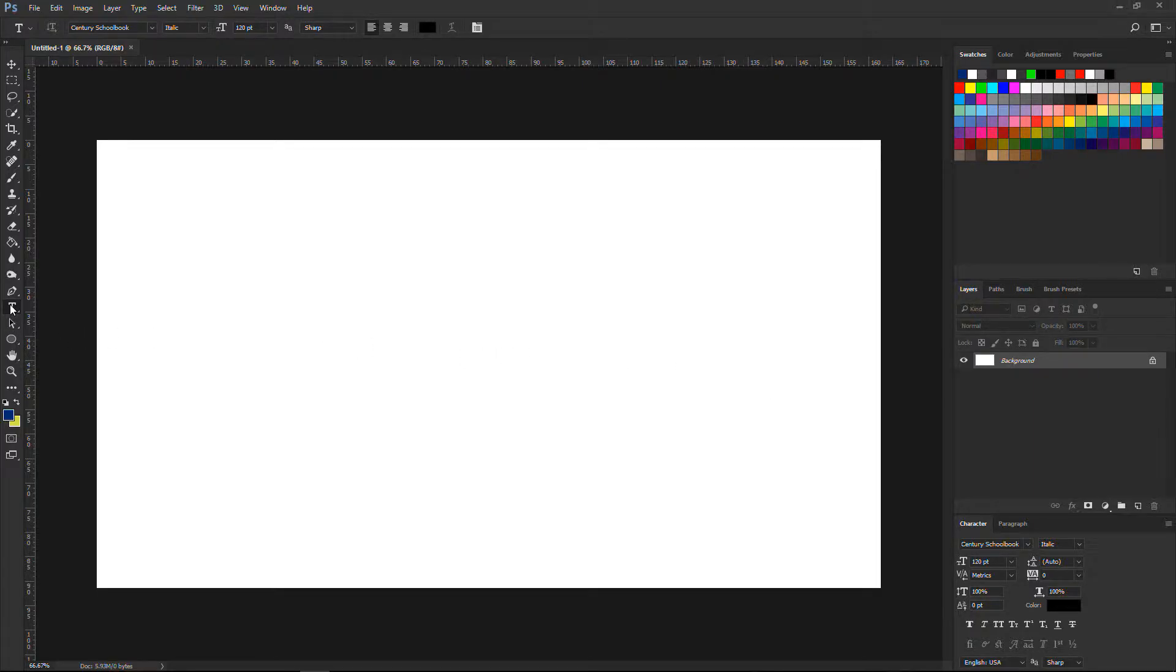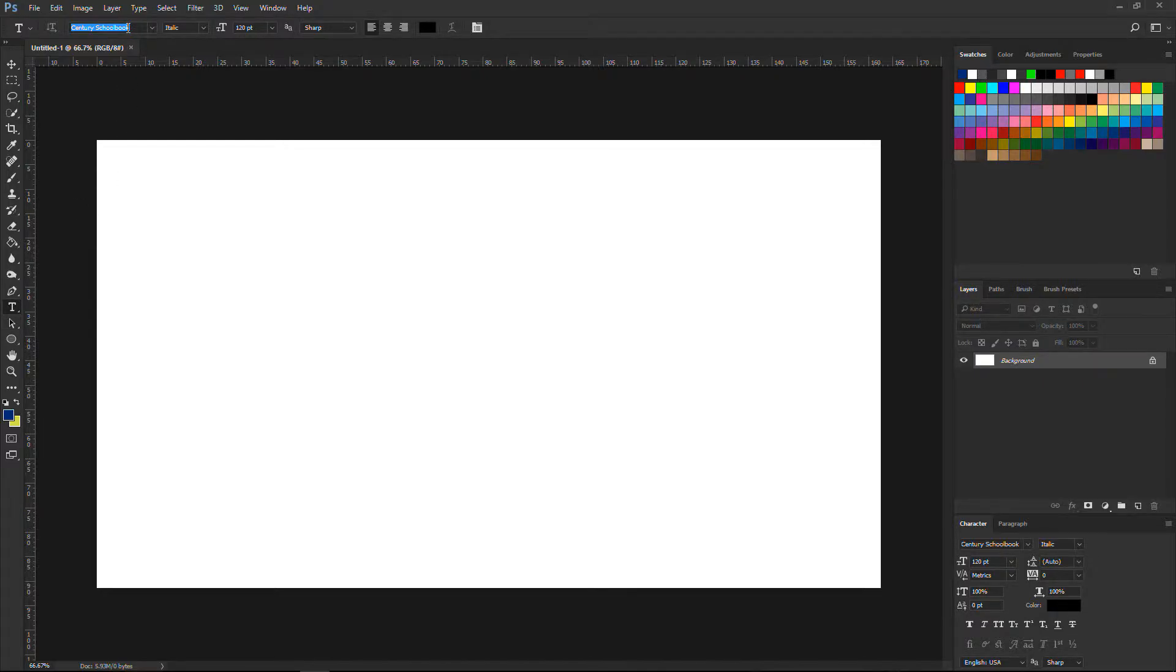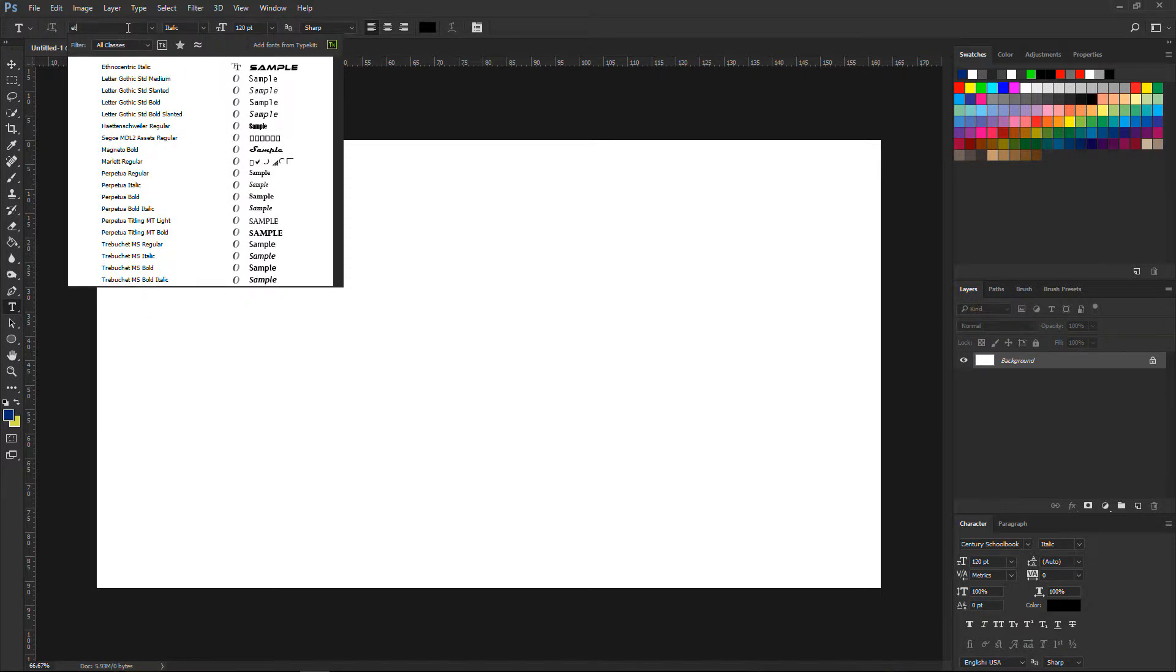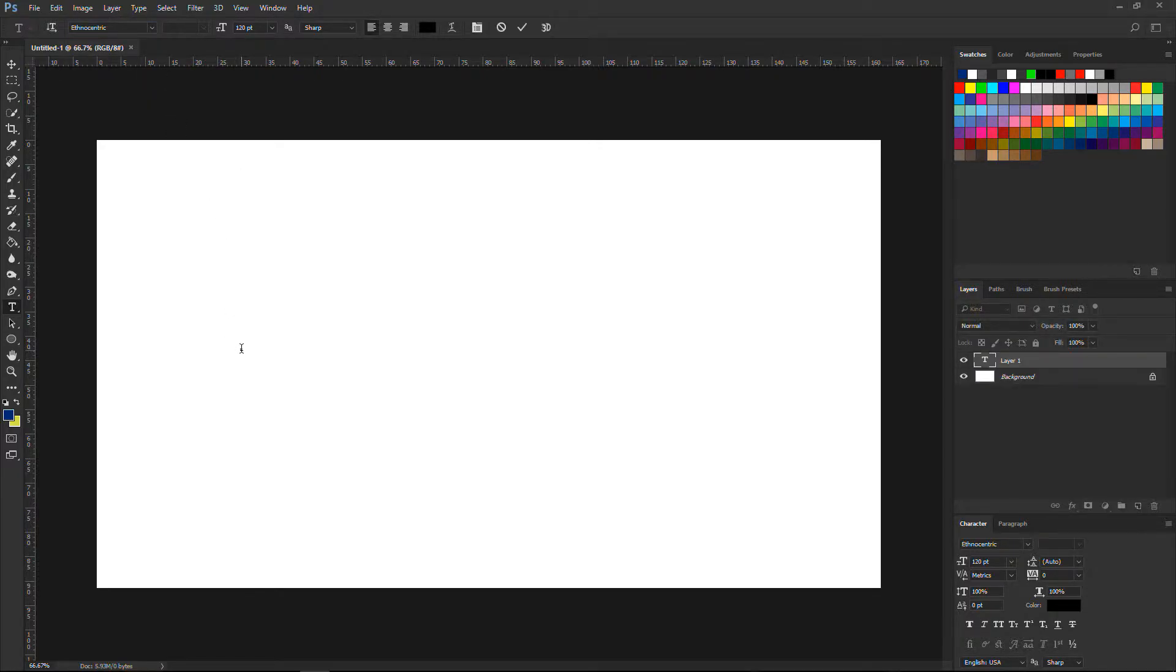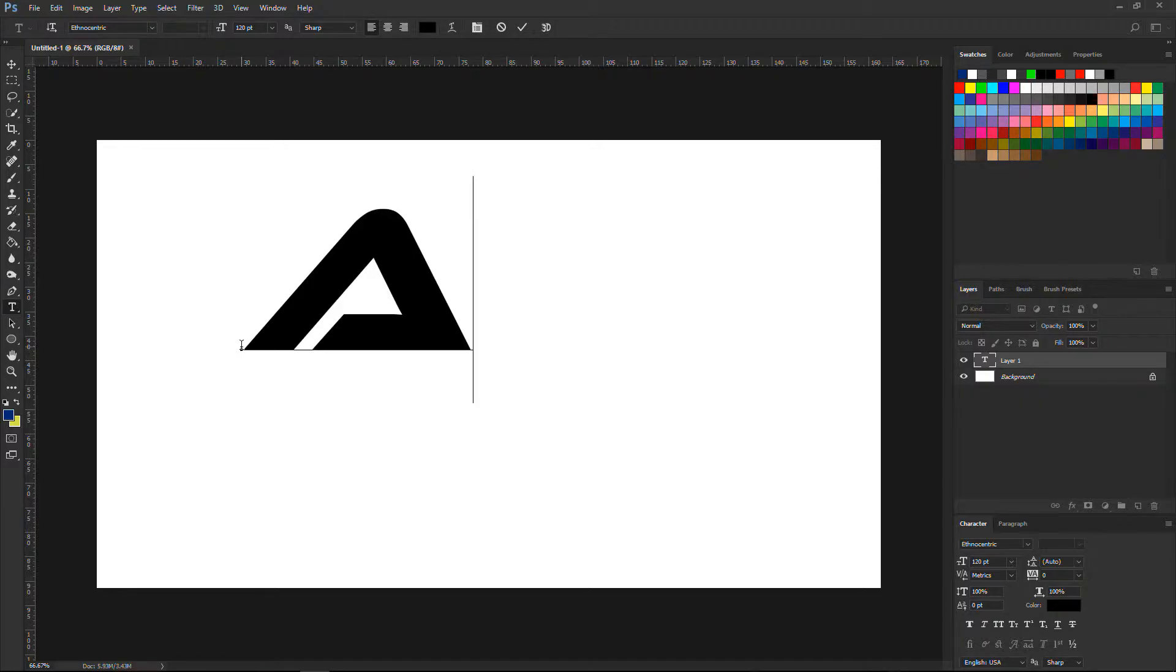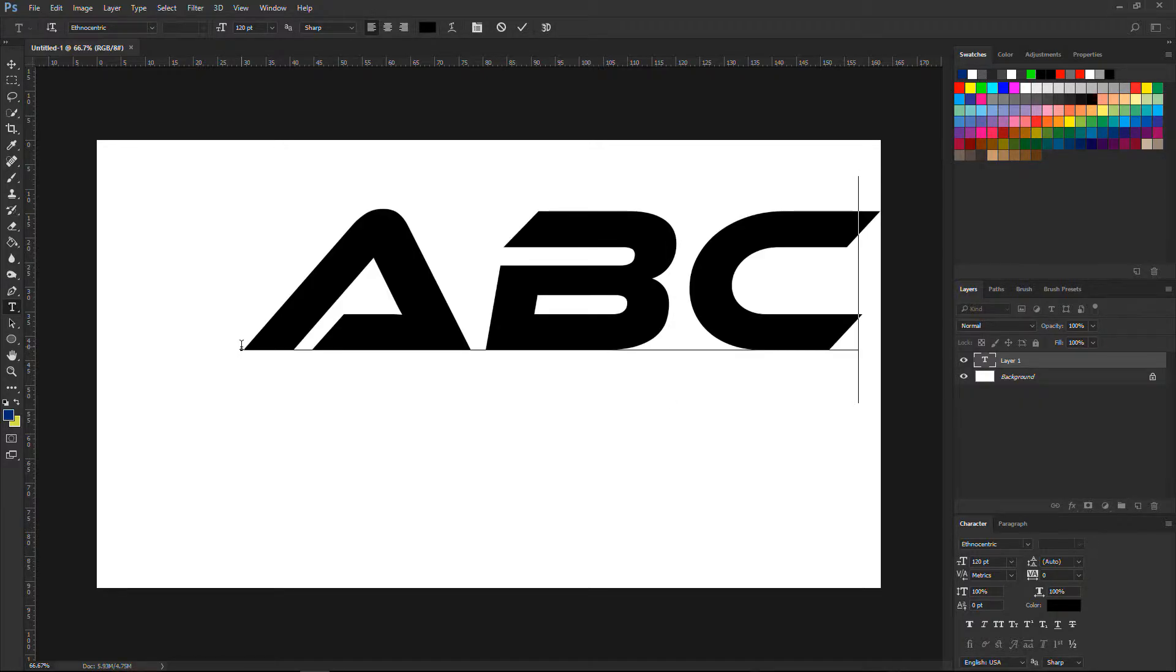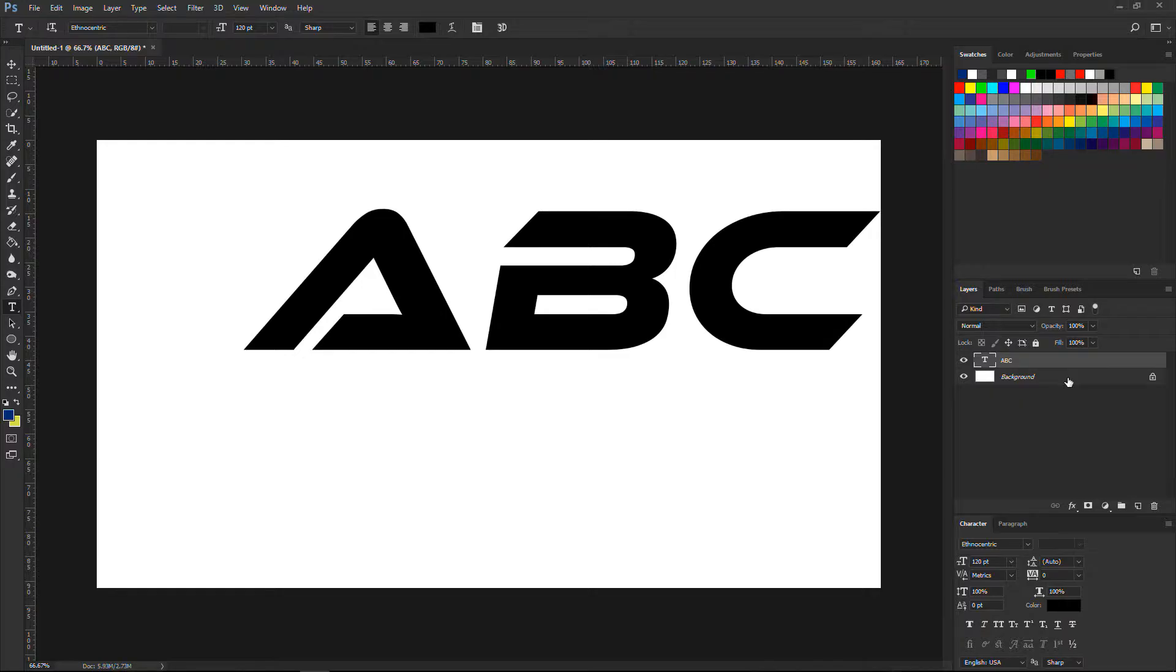First go up here, pick a type tool and from up here choose this font. I will leave you the description for this link. And there we have it. I will type something like ABC. Hit this check button.